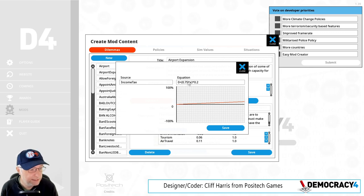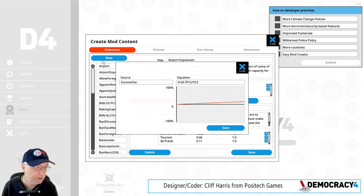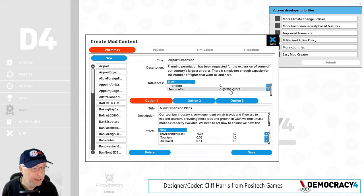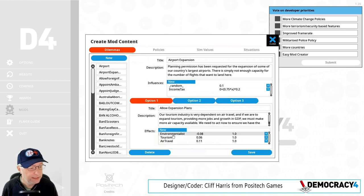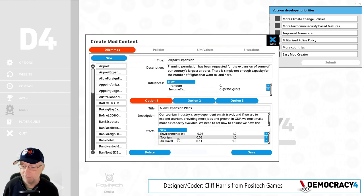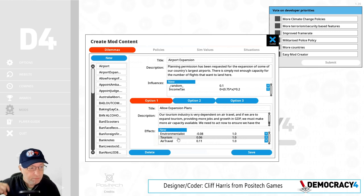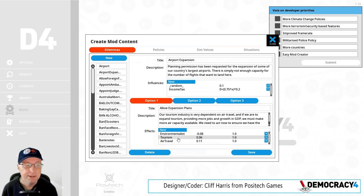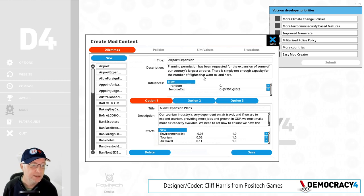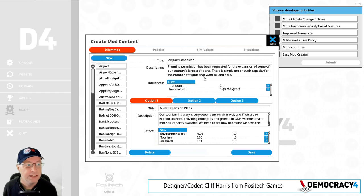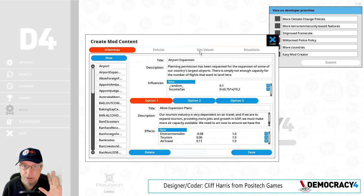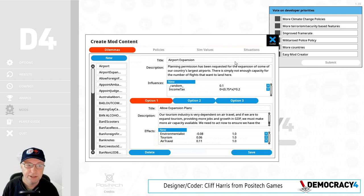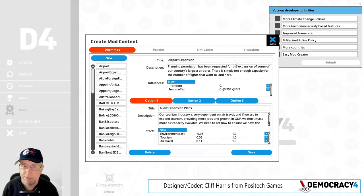Hopefully that will save. And it's the same with effects. At the moment it's not massively intuitive to use and you need to have read the documentation, but when you know what you're doing, it's a lot easier to create a dilemma with this process than messing around with scripts and files. I want to add this for policies, sim values (they're the blue things), and situations, and eventually countries and other stuff.